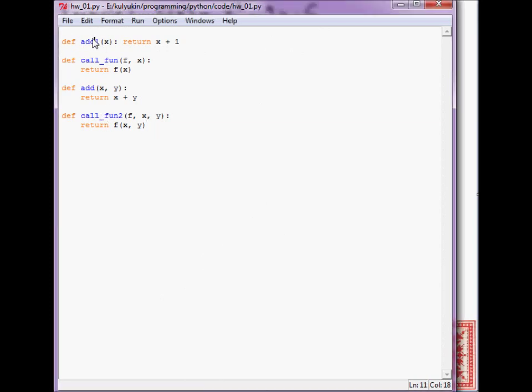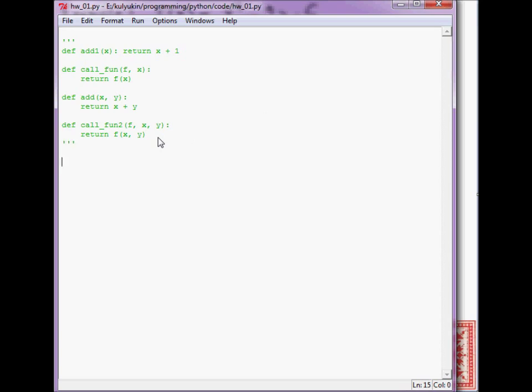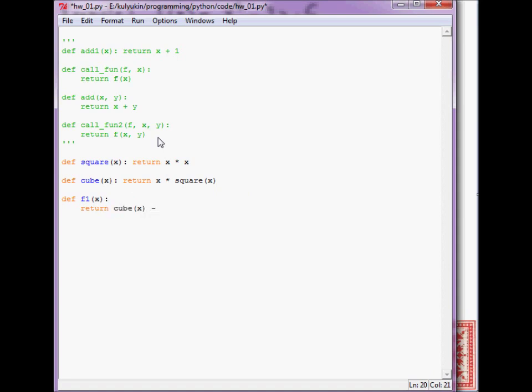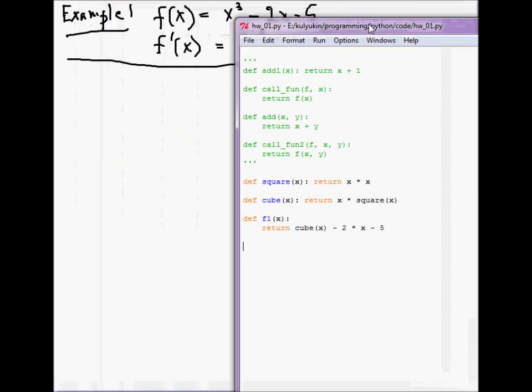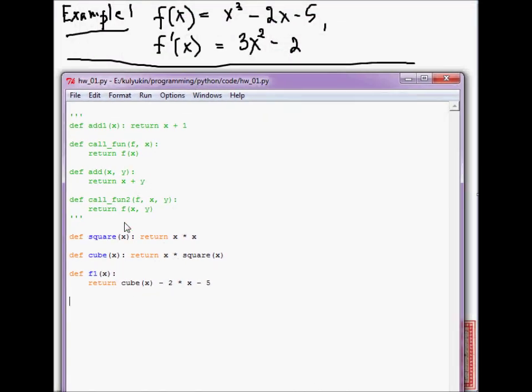The first function is f equals x³-2x-5 and its derivative is 3x²-2. Okay, open up the same file and comment this out. We no longer need this. Okay, let's define a couple of auxiliary functions, helper functions. So, f equals x³-2x-5. We just coded it up.